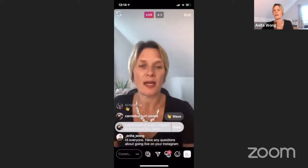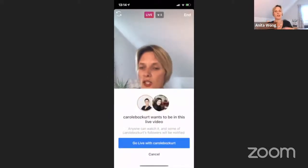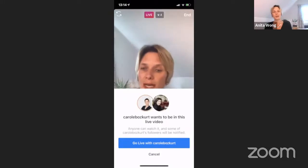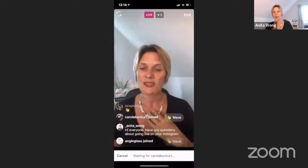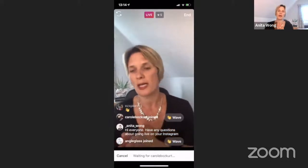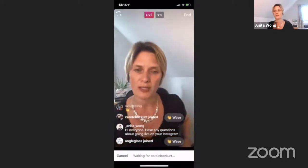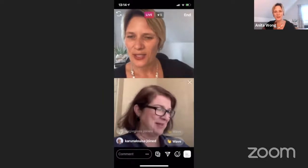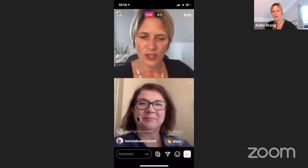I'm going to view Carol's request — she's asked to join me. Because I know Carol, I'm going to allow her to come in. Another way is for me as the host to actually invite Carol as well. We'll wait for Carol to join us. Hi Carol, hello! I'm going to turn my volume down so it doesn't confuse people.